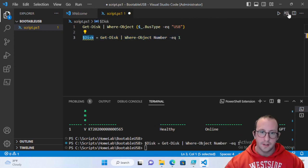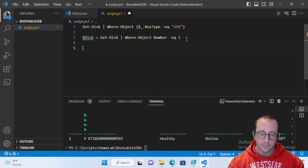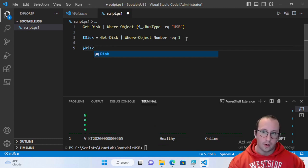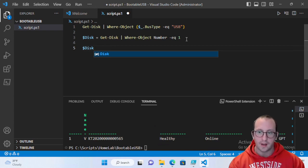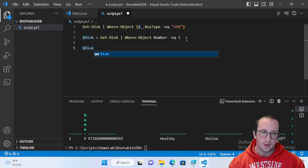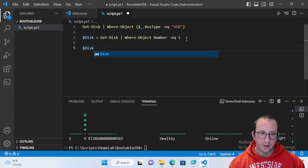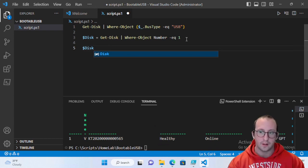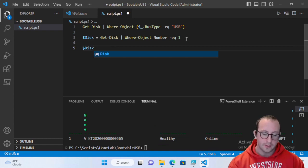Now we want to format the USB. First, clear all information off it. Then set the partition style to GPT so it works with UEFI machines. Then we'll create a new NTFS partition — Windows Server 2022 files are larger than 4 GB, so FAT32 would require splitting the install.wim file. NTFS avoids that. To clear the disk, pipe $disk to Clear-Disk with -RemoveData, -RemoveOEM, and -Confirm:$false.